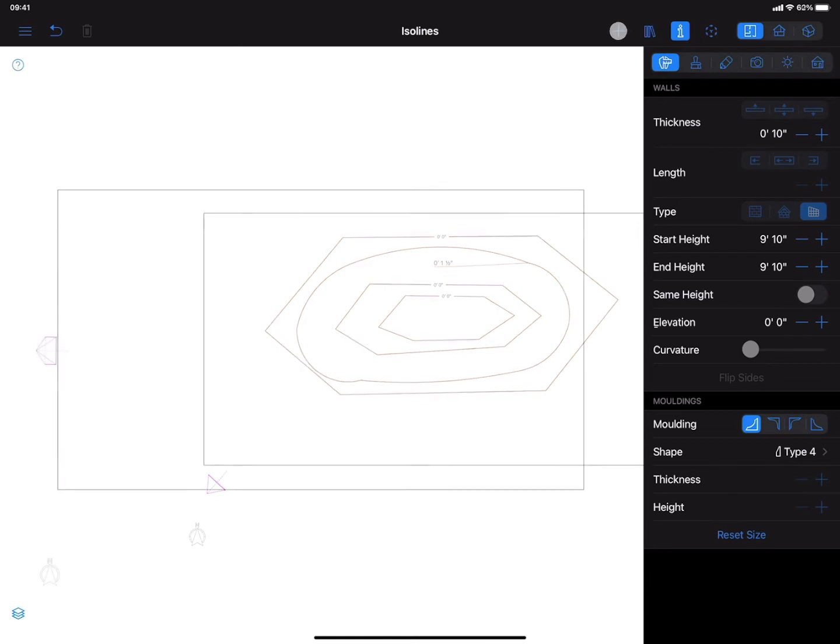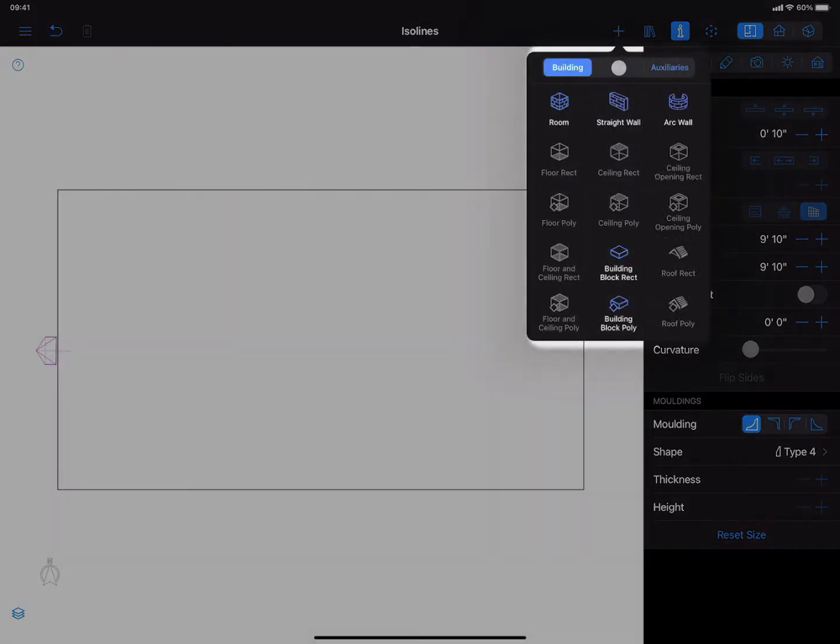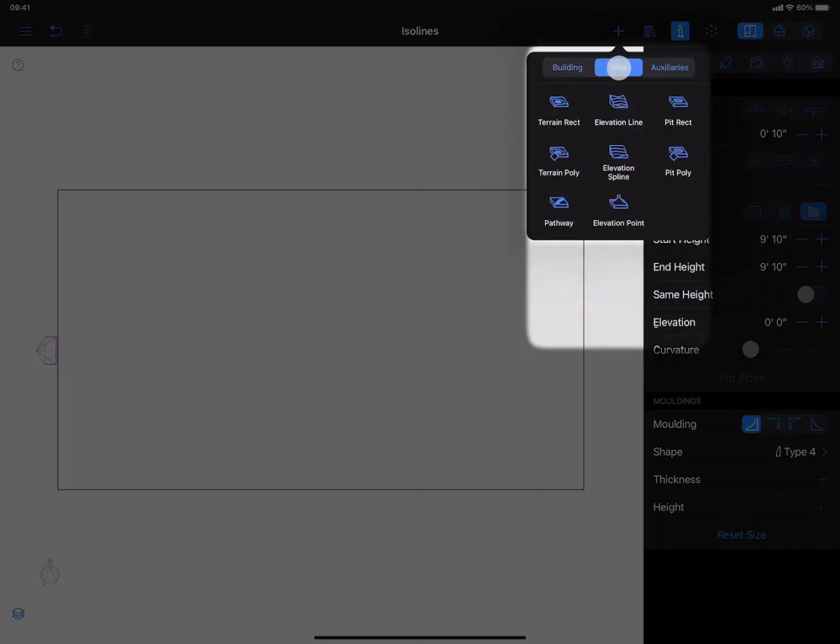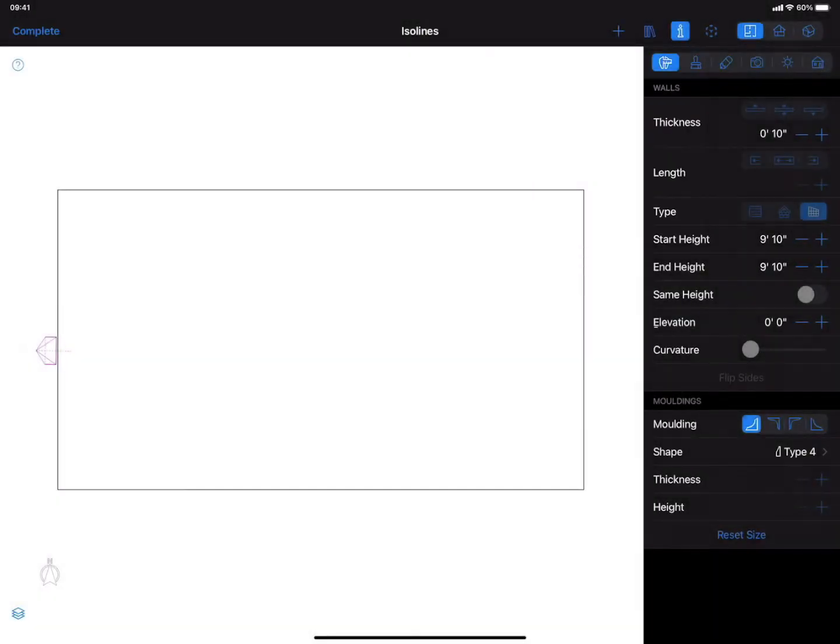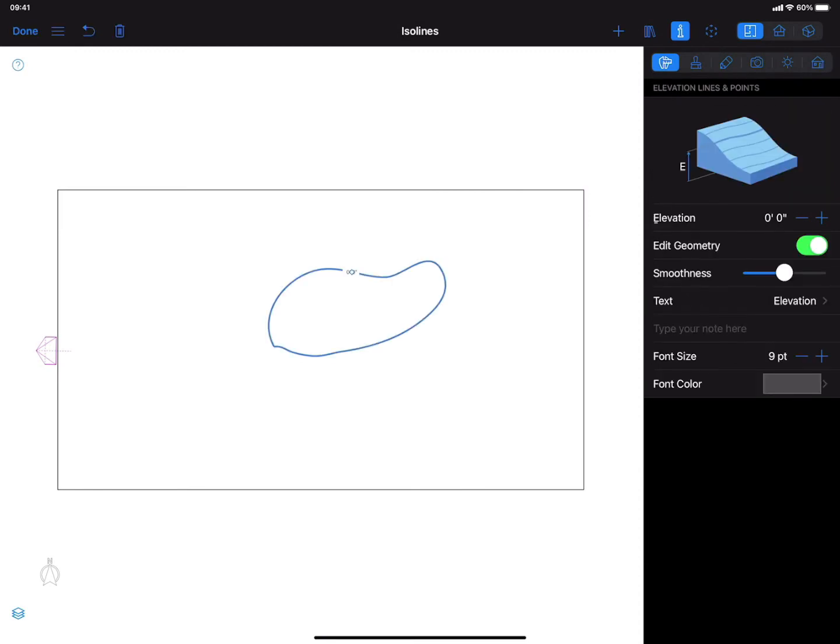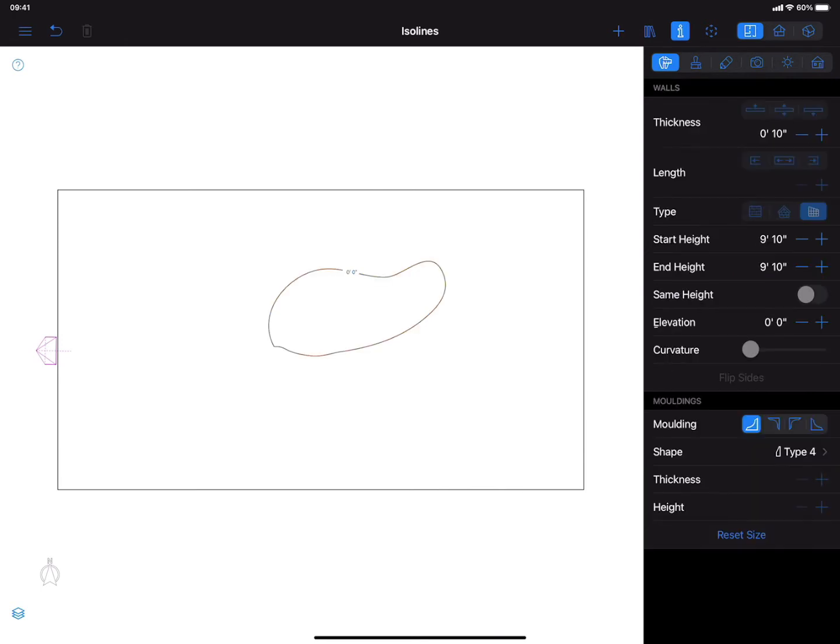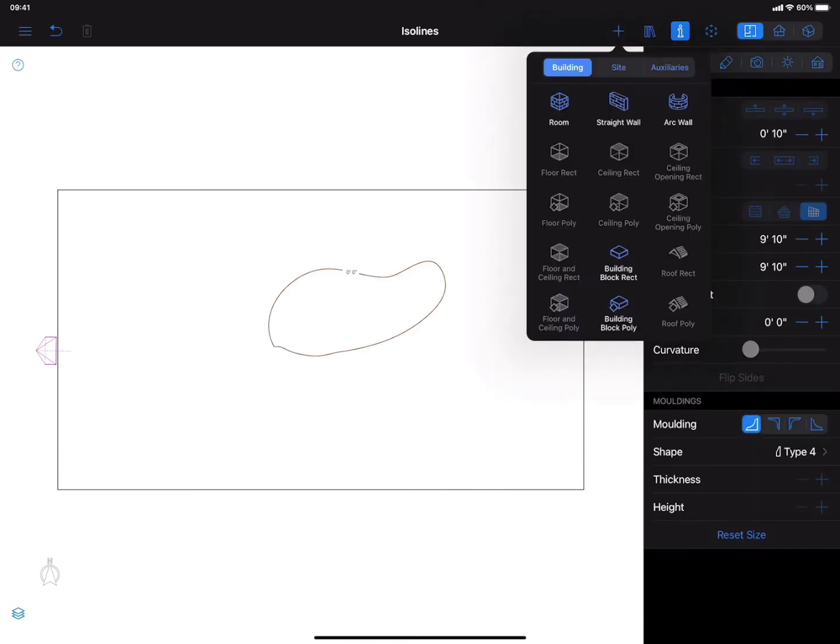The Elevation Spline tool provides more freedom when it comes to isoline drawing. It can be compared with the Freehand Drawing tool and is ideal for tracing isolines from an imported terrain map. This way you can achieve an identical copy of the landscape around your house.